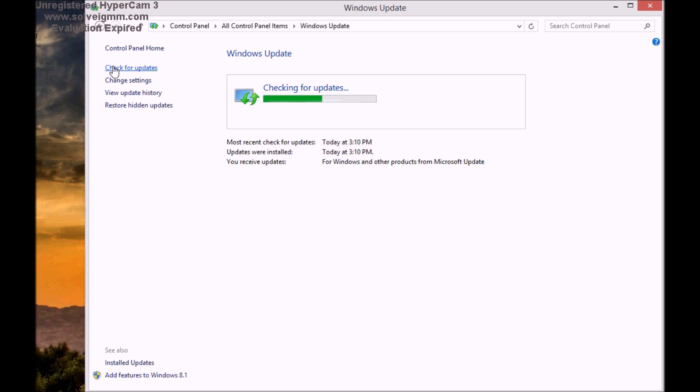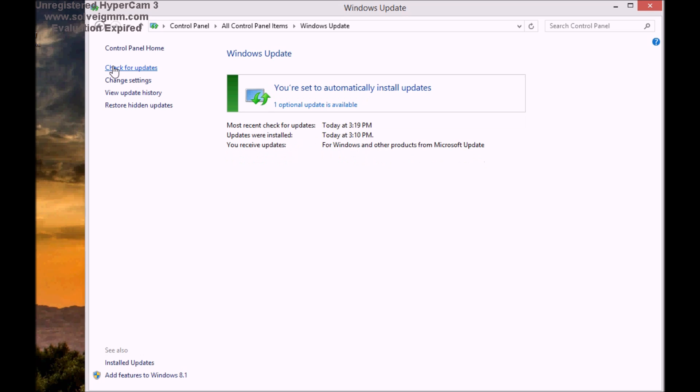Now another key point is do not install optional updates. For example, Bing bar, do not install that. If you see anything that's related to sound or your display drivers, go ahead and install it. In my case, it looks like it checked today and I'm up to date. Now coming to the main point.